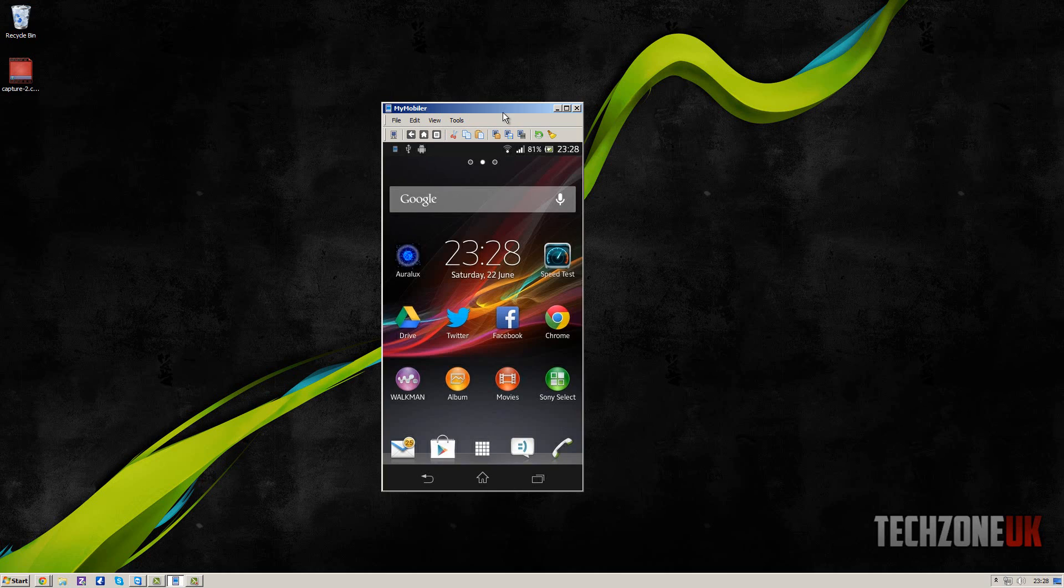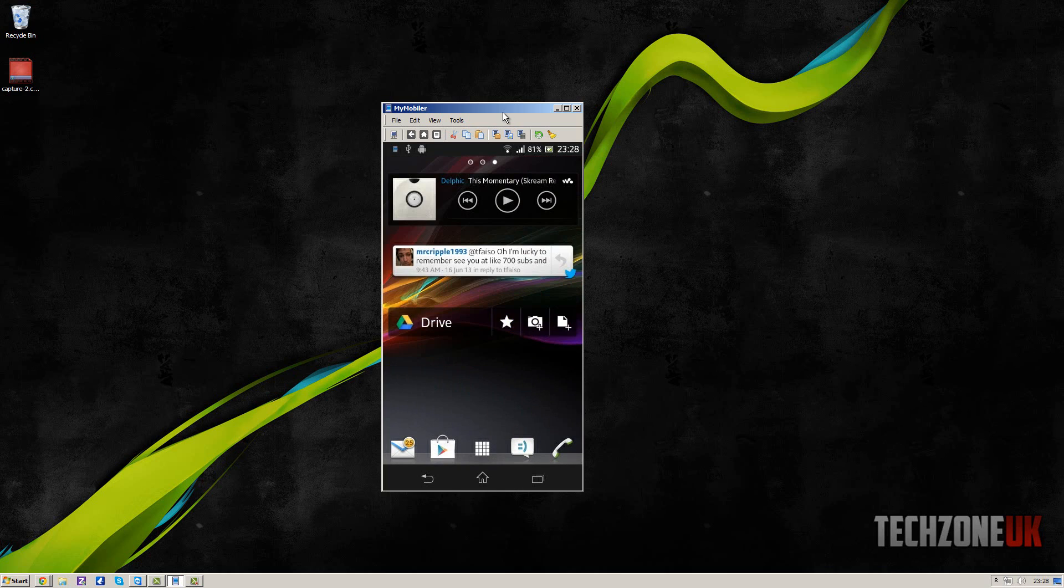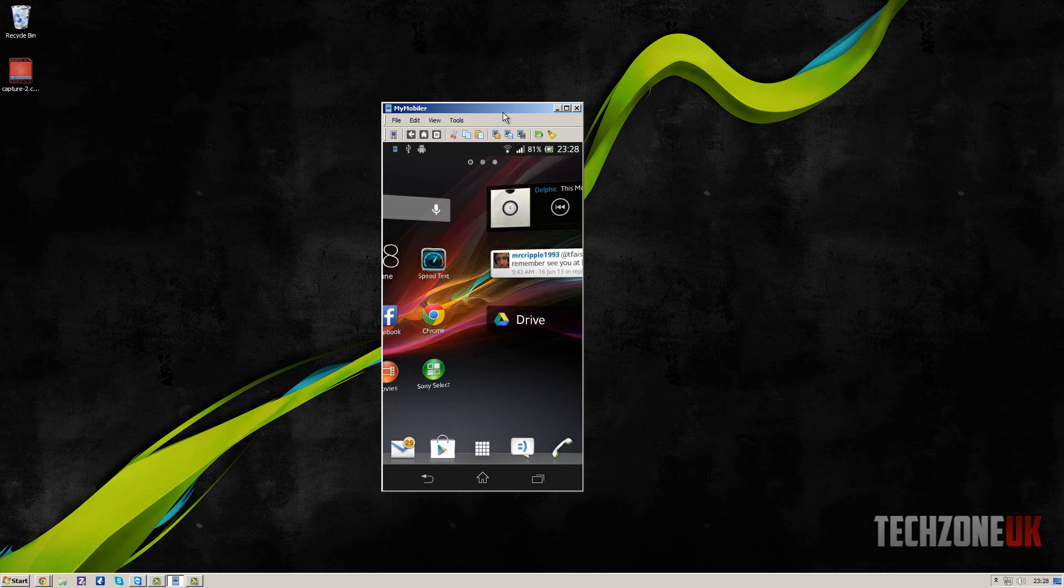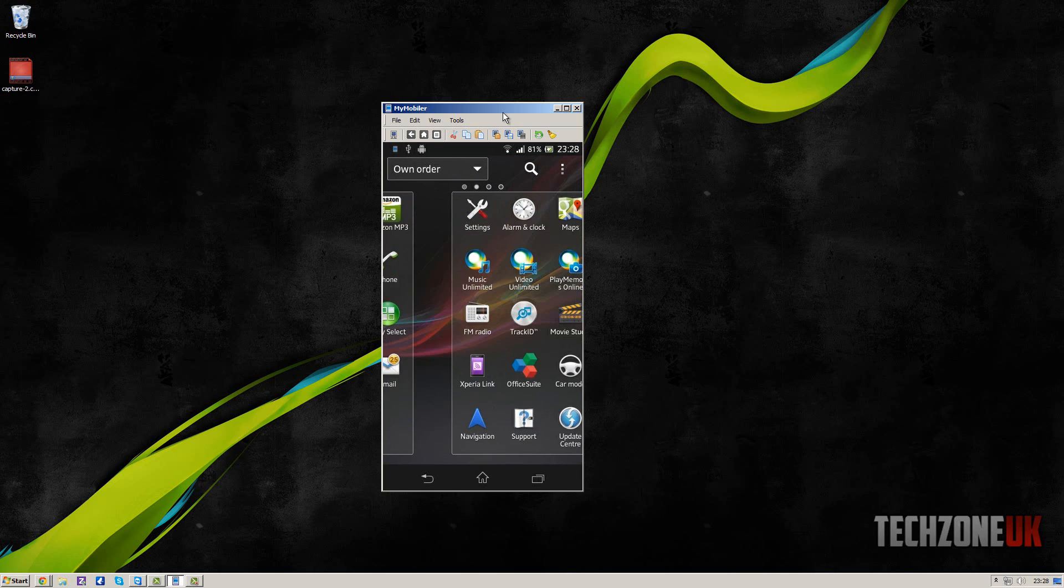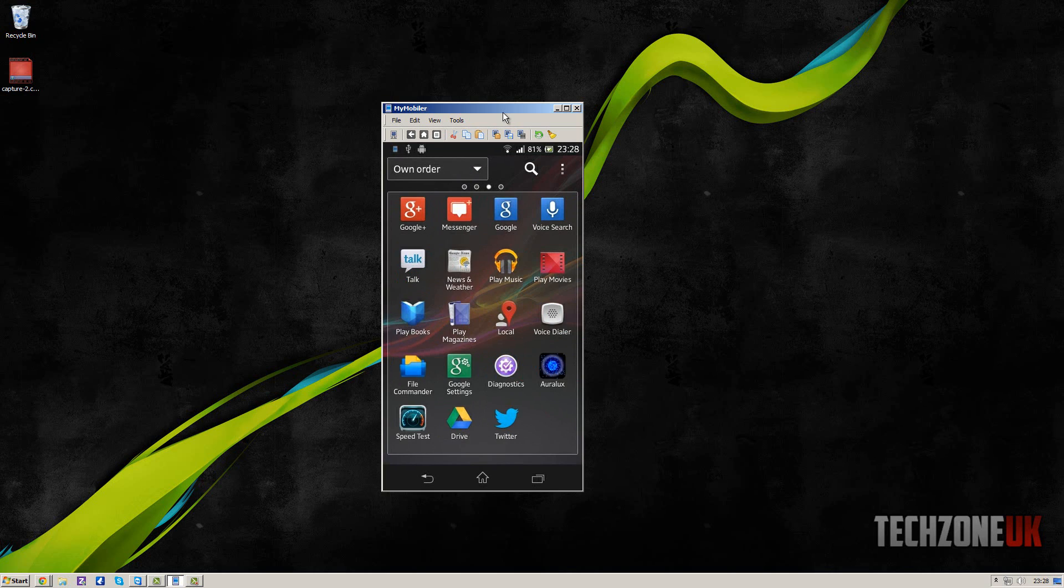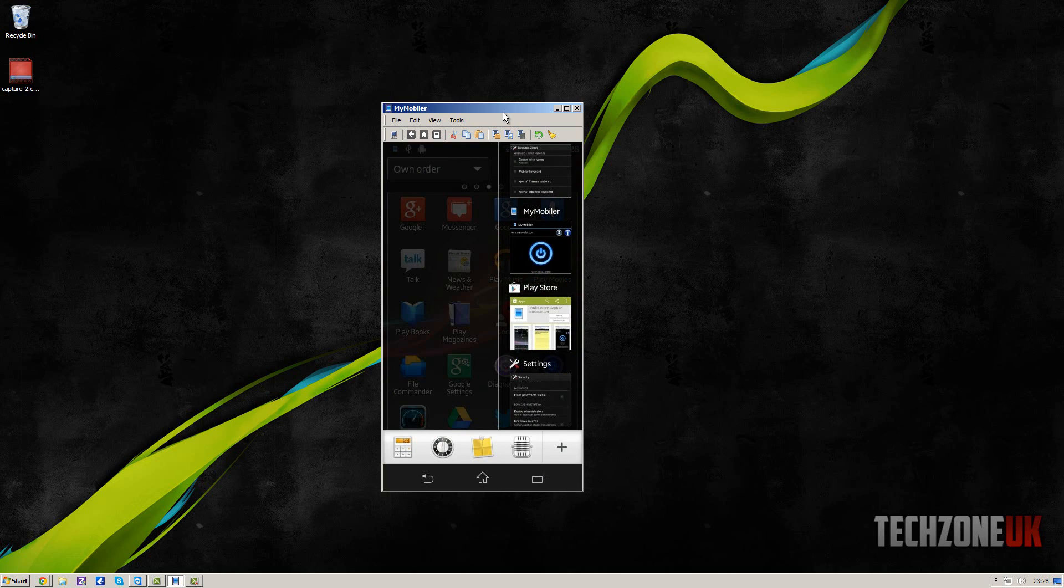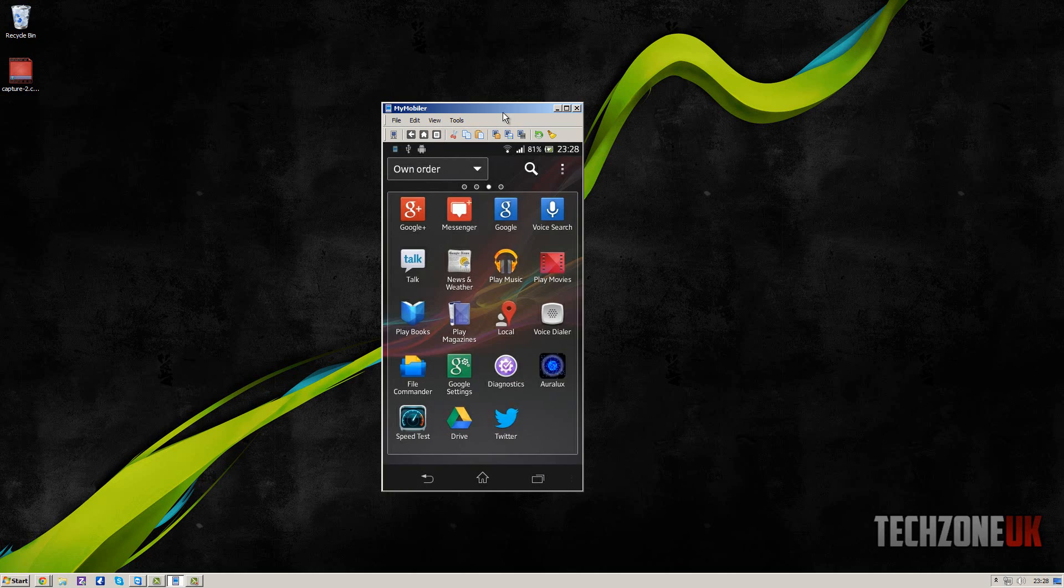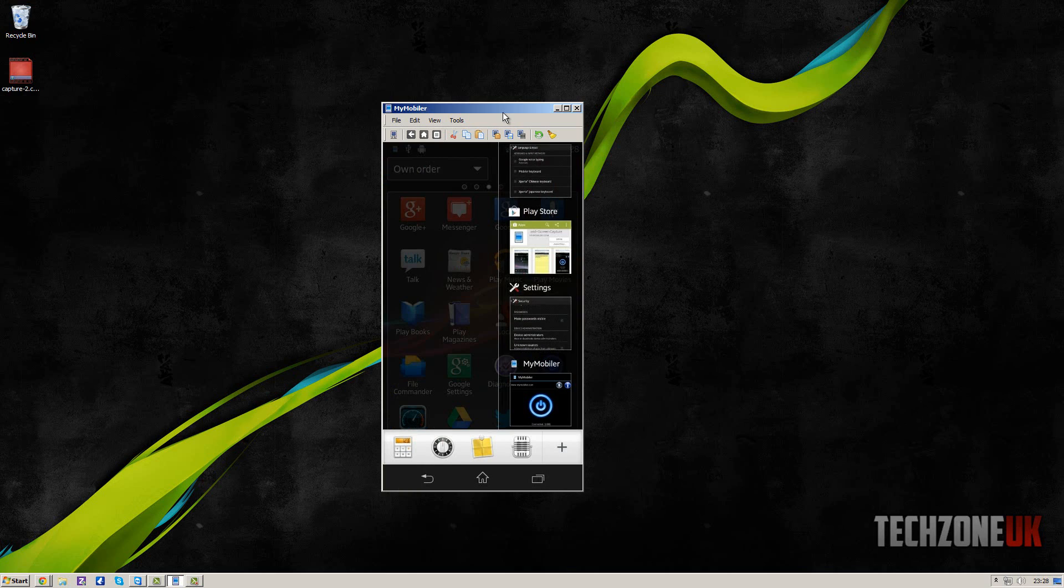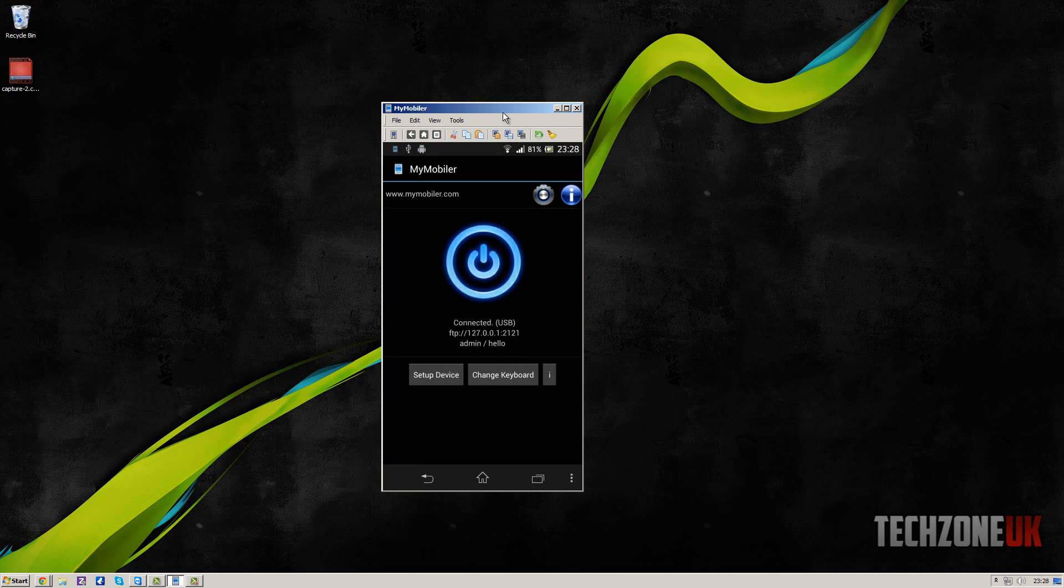So what we do is if we launch the application here, we're going to settings. Mine's already open actually because I'm running it right now. I'm going to go back and then I'm going to go back into the application.